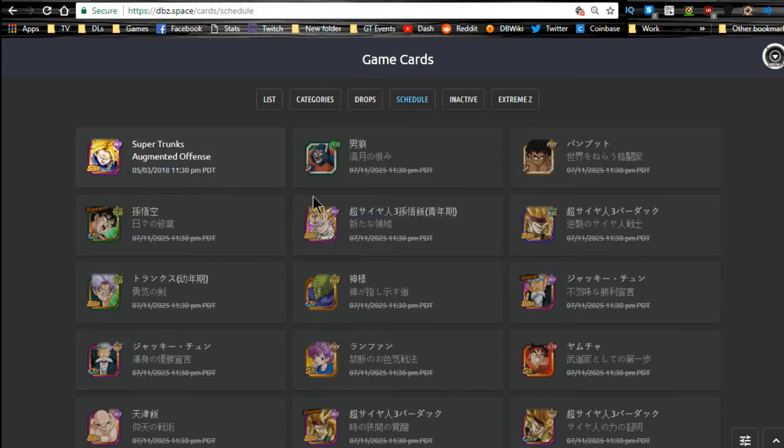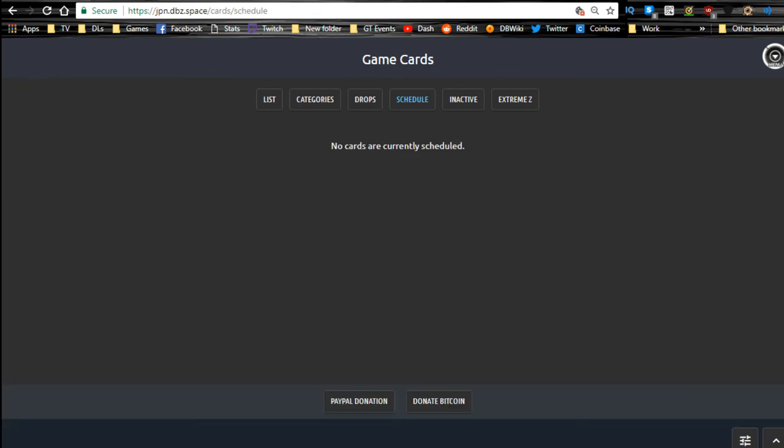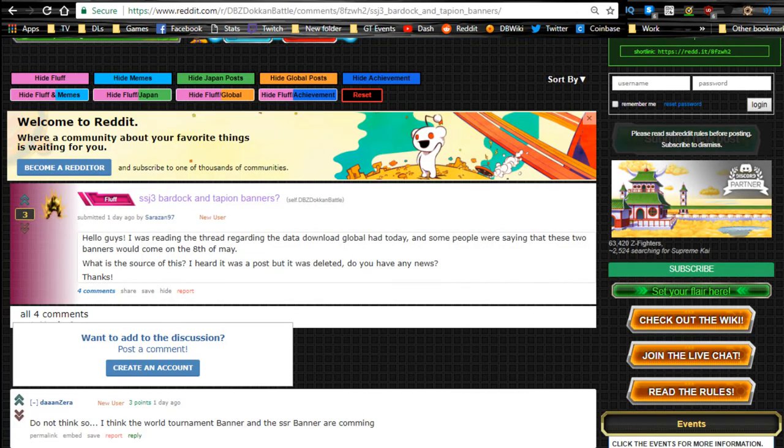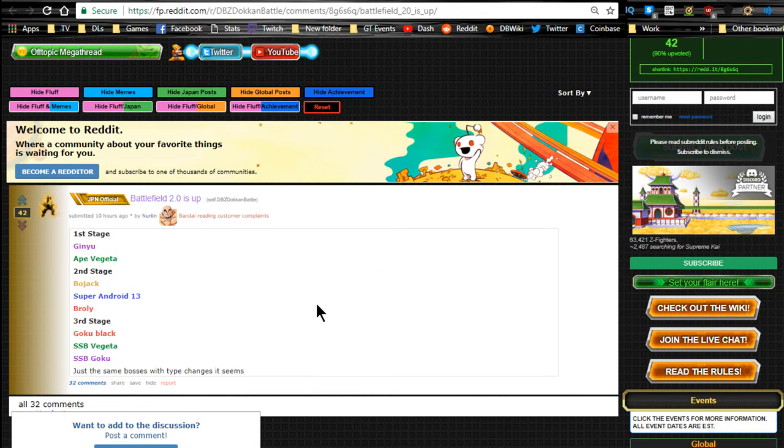In terms of release schedule, there's nothing new here on dbz.space, only the Trunks. Nothing is new on the JP side, and Battlefield 2 is up and running on the JP side of Dokkan Battle. So that's really it for the news.